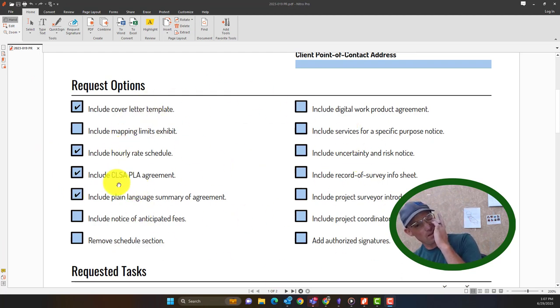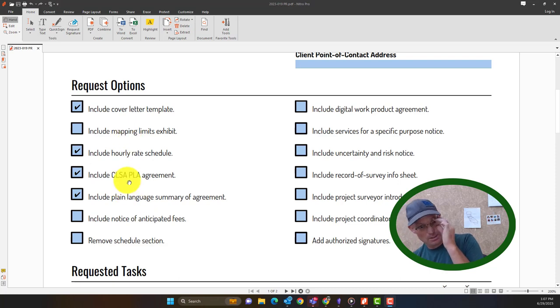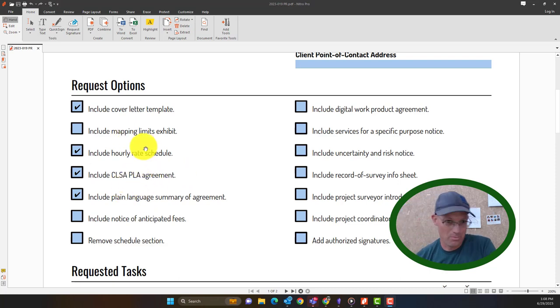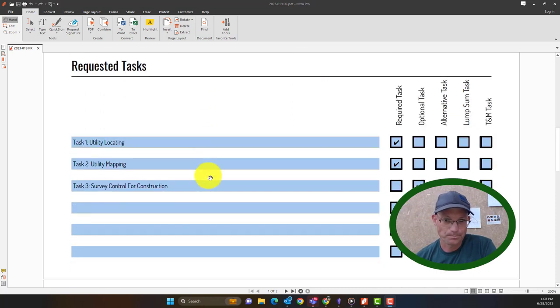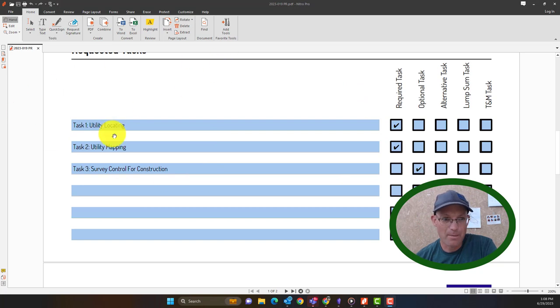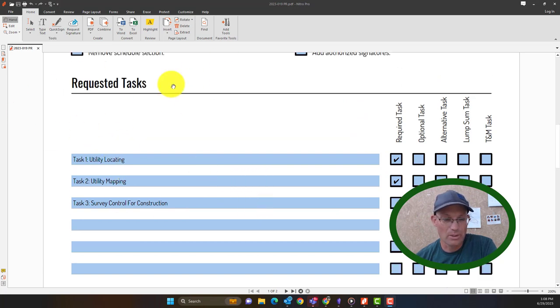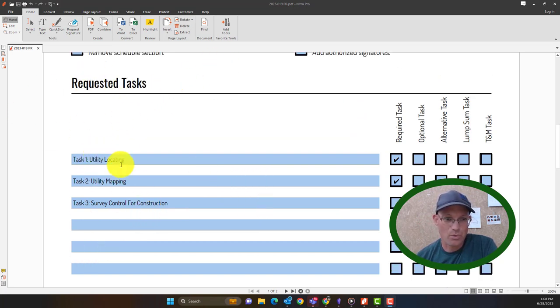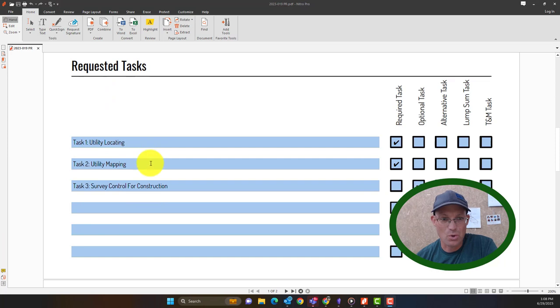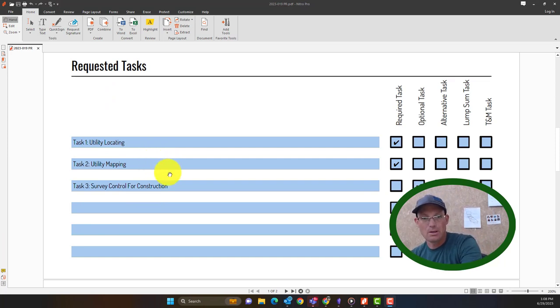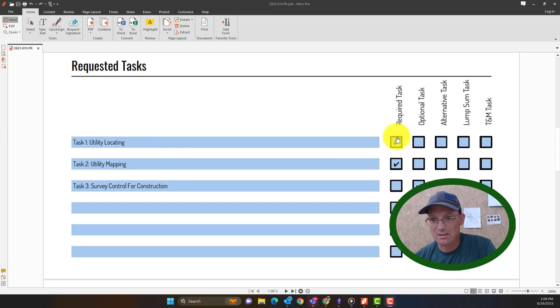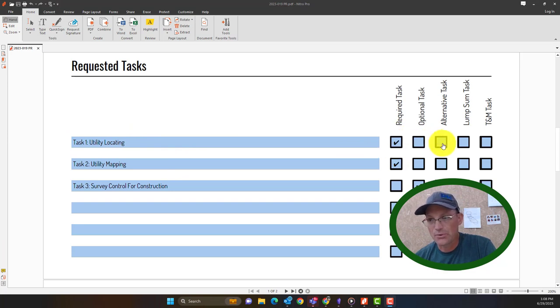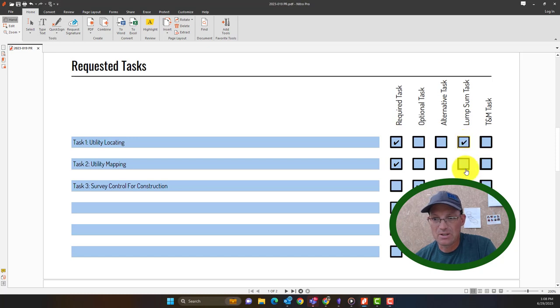So things like a cover letter, a copy of our agreement, a copy of our rate schedule. Then down below here we let the project coordinator know what tasks we want to include in the scope of services. So we'll put the name and number of the task and then let them know is it required, optional, alternate, is it lump sum or TNM. These are all going to be lump sum.